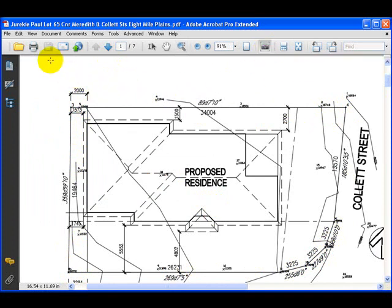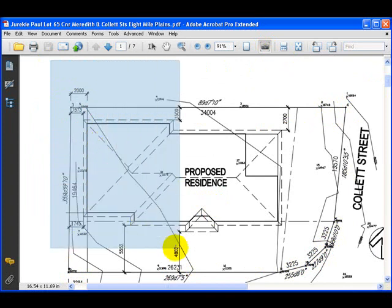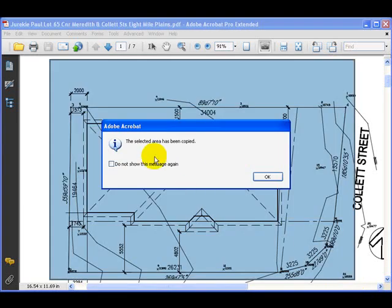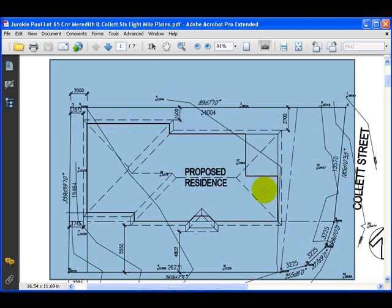Now click the Snapshot Tool and draw a rectangle around the area you'd like to include in the snapshot. Release the mouse and it will tell us that the selected area has been copied. Click OK. You'll notice there's a dimension here which we do need in the software to set the scale, so you'll always need to include at least one long dimension.